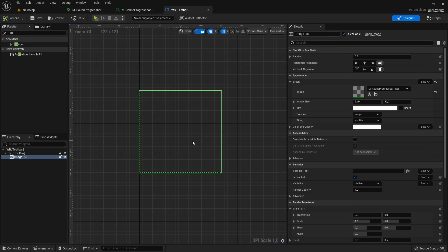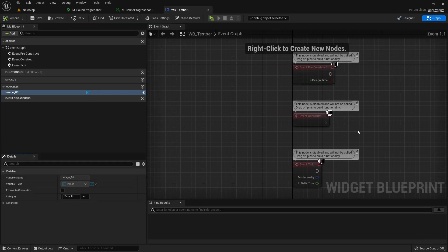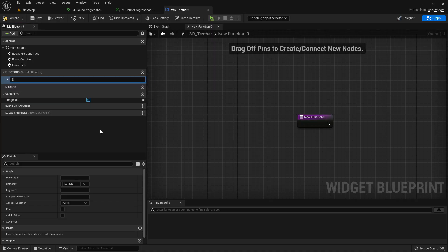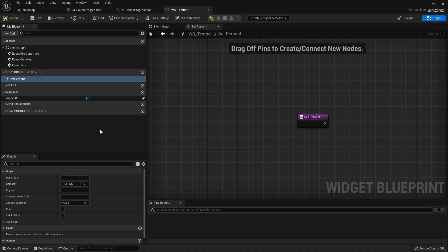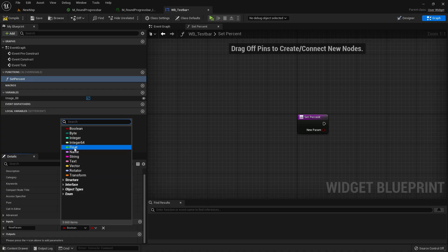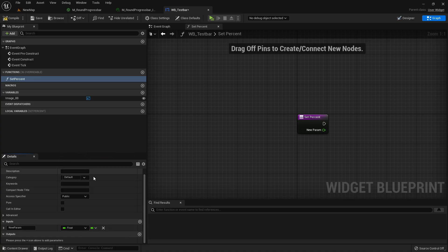So now go to the graph. In here create a new function and I will just call it set percent. And I will add a float parameter as input here and also call it percent.